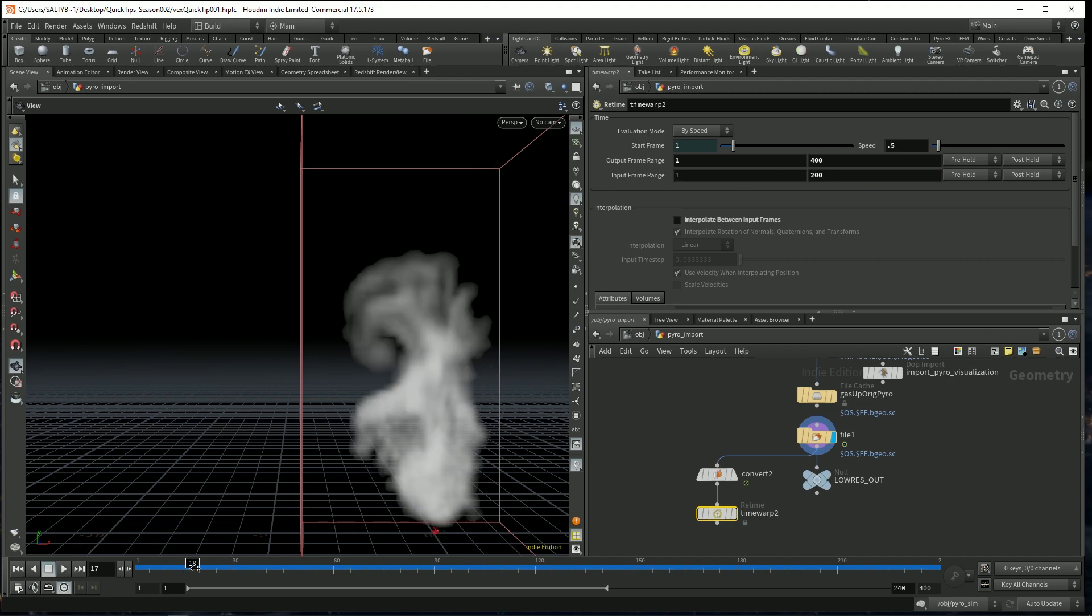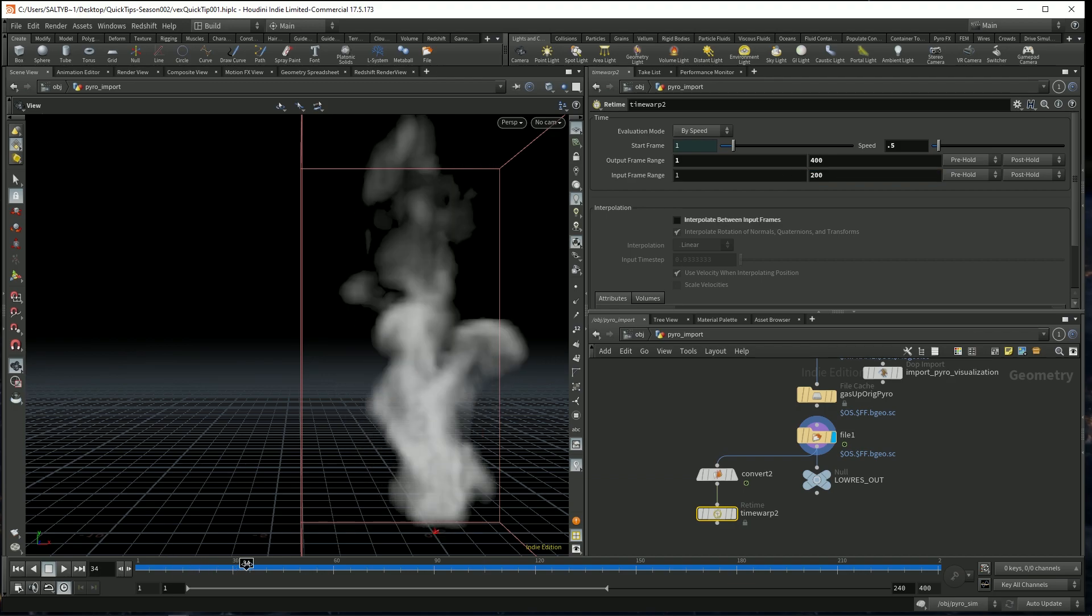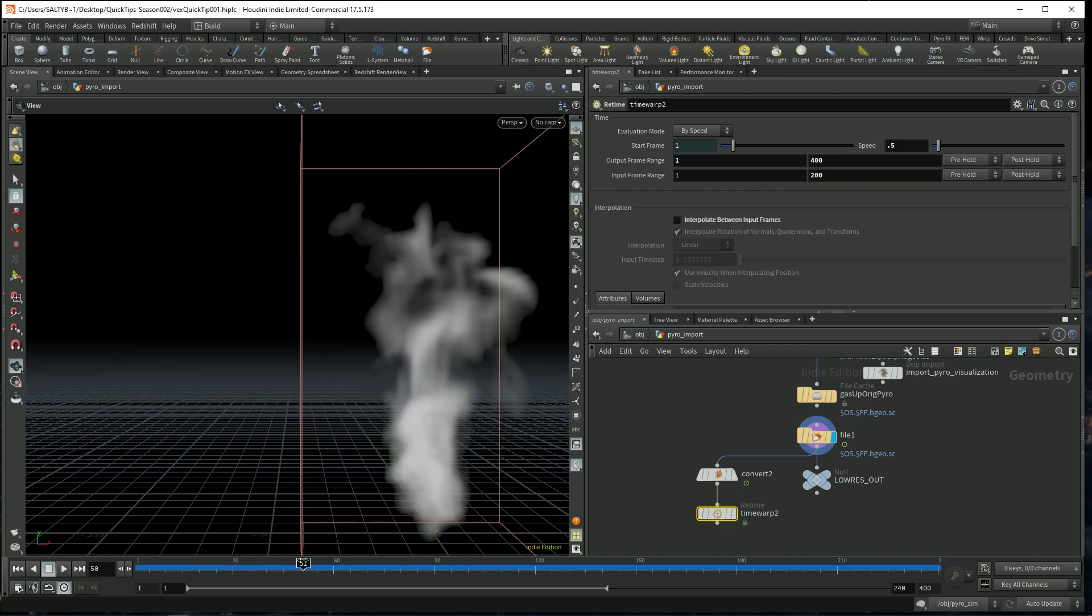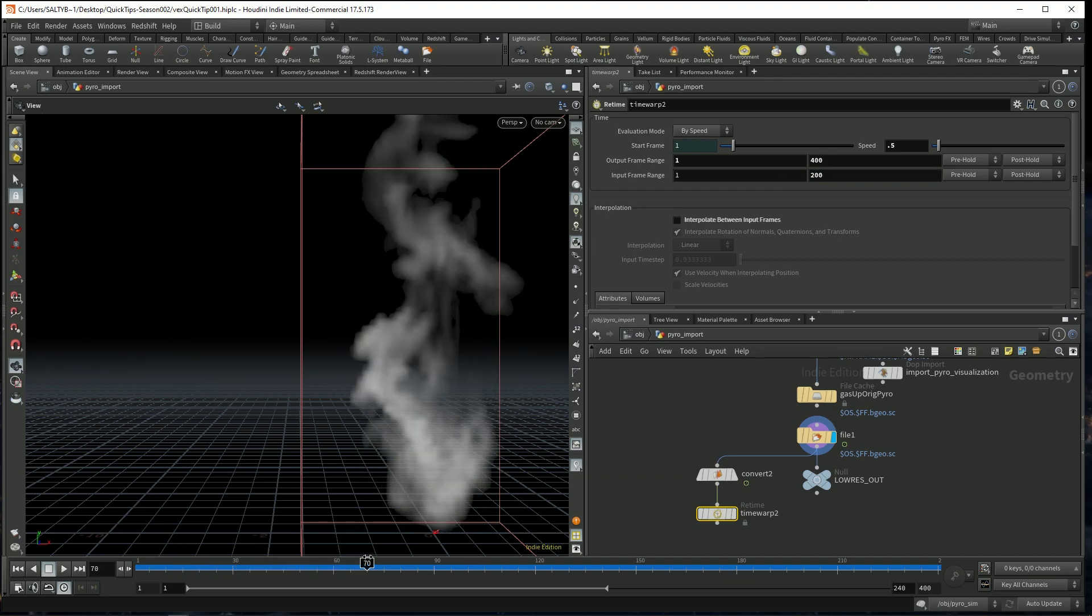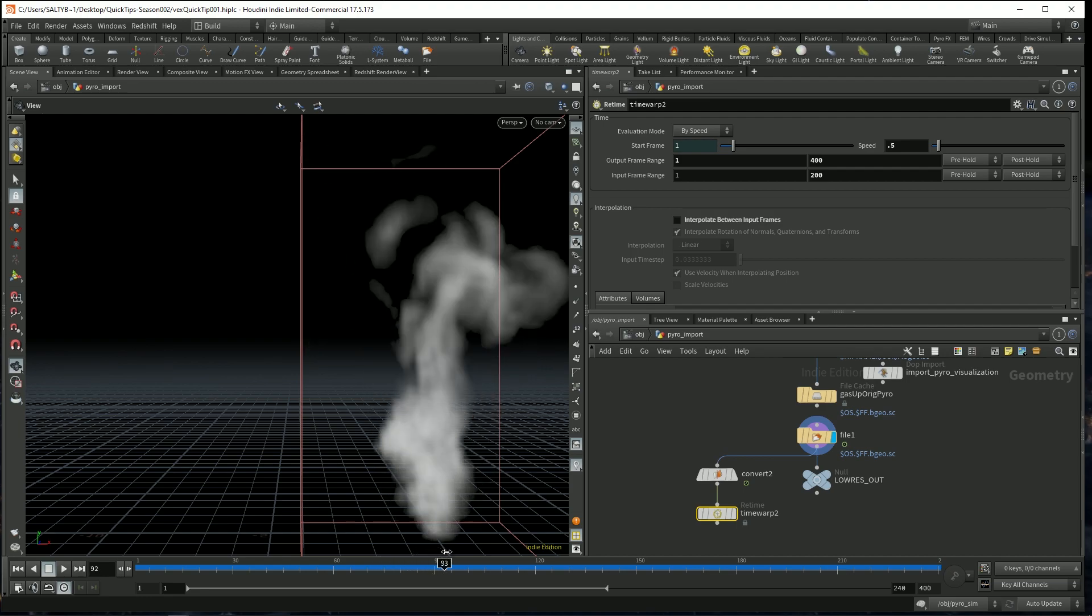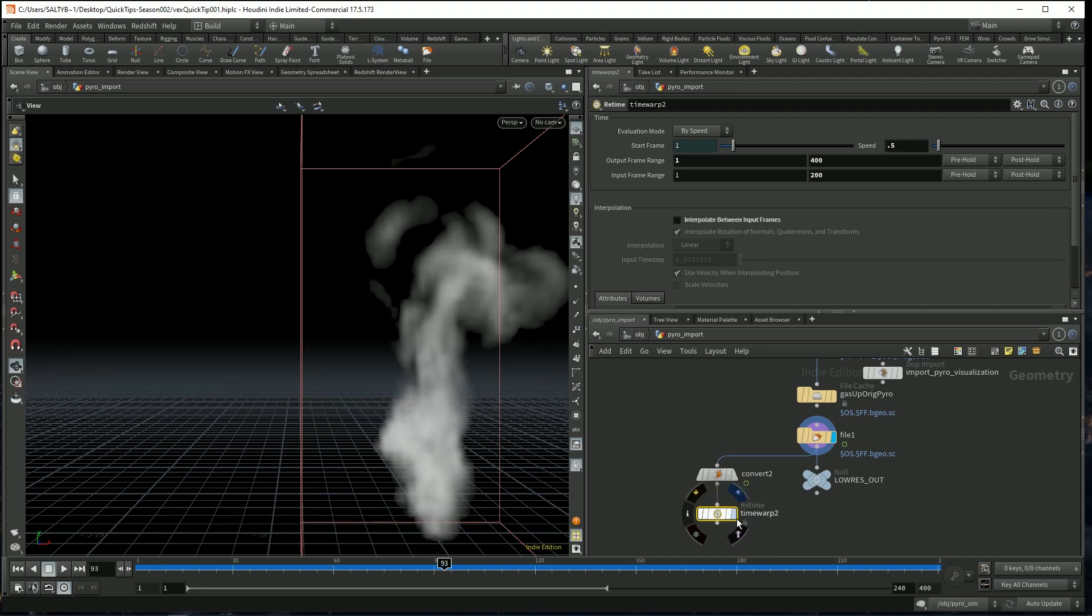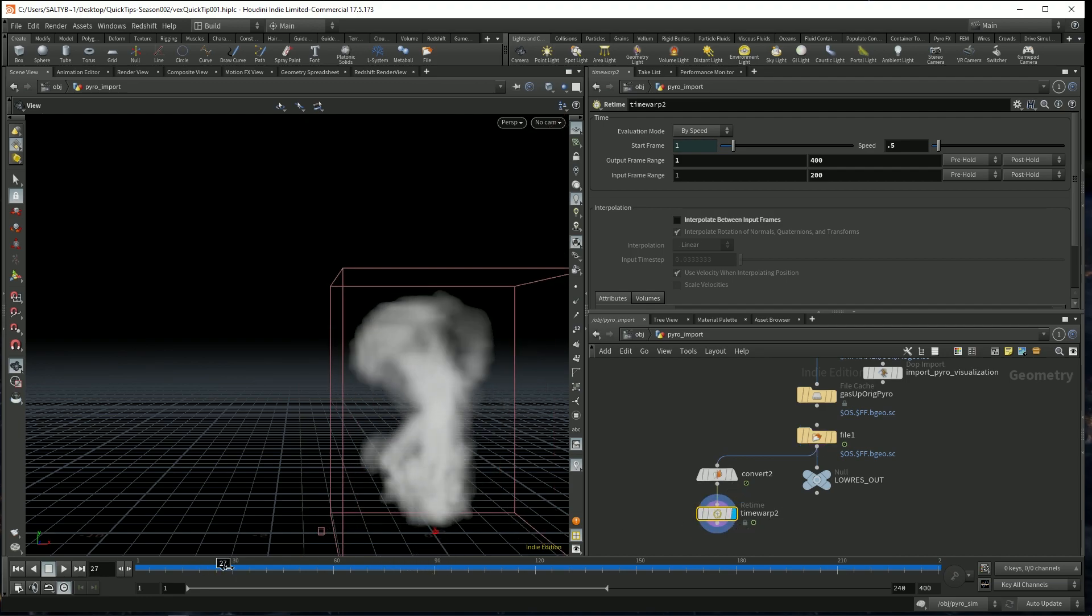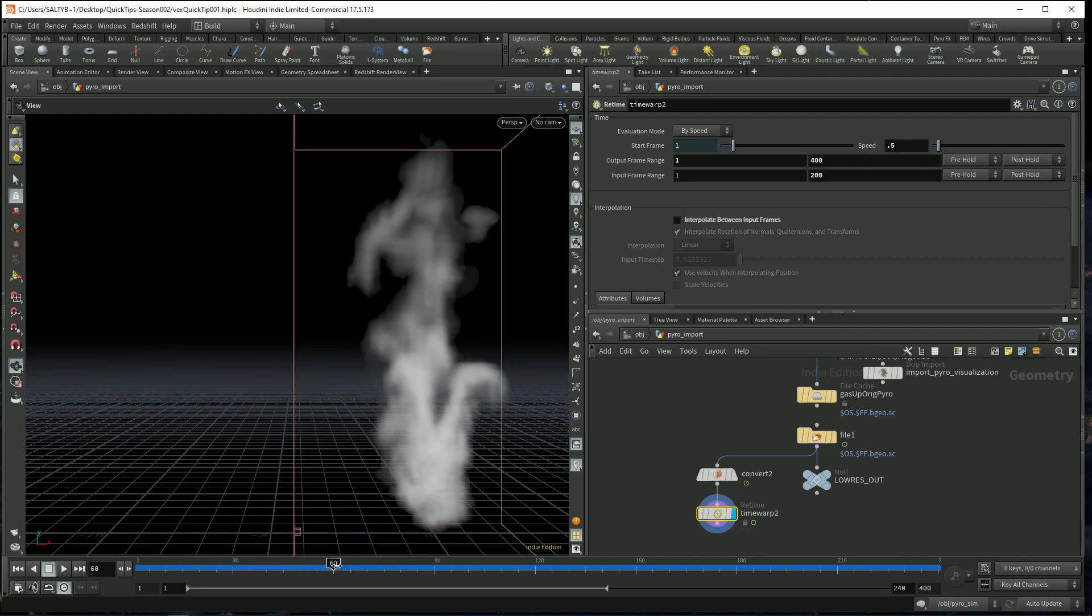And now our smoke simulation has been cut in half in terms of speed. It now plays like that.